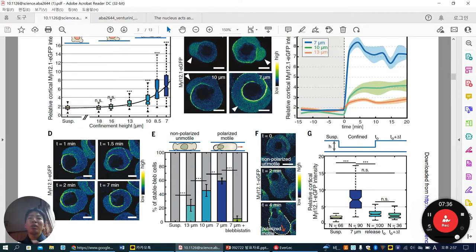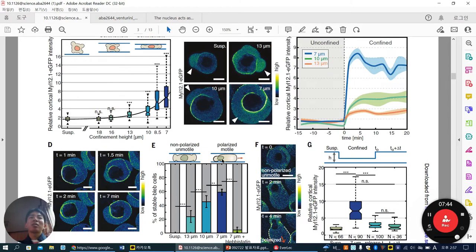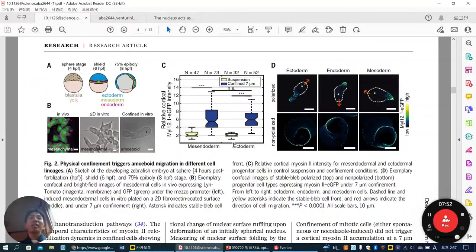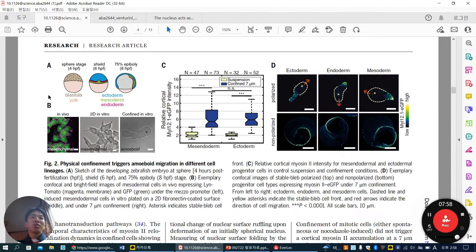We can say that confinement-induced cell migration — amoeboid, motile, and polarized structure — is already known. But here they want to correlate this motility enhanced by myosin-2 activation. They use embryonic stem cells. While making embryonic stem cells, this is their embryogenesis stage.